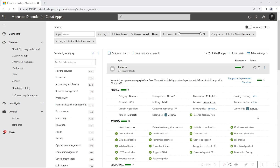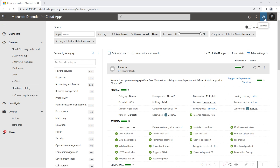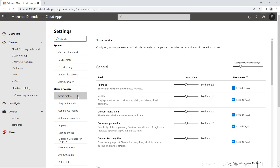You can also customize the risk score. For example, with the Disaster Recovery Plan property, the weightage in the category is 20%. You have an option to customize this — go to Settings and Score Metrics, where you can modify the default weight given to the cloud discovery score configuration. For example, if you pick 'Founded Year', you can slide the importance from Ignore to Low, Medium, High, or Very High.